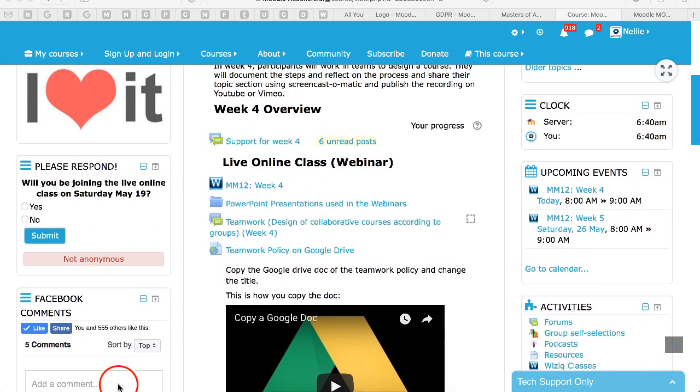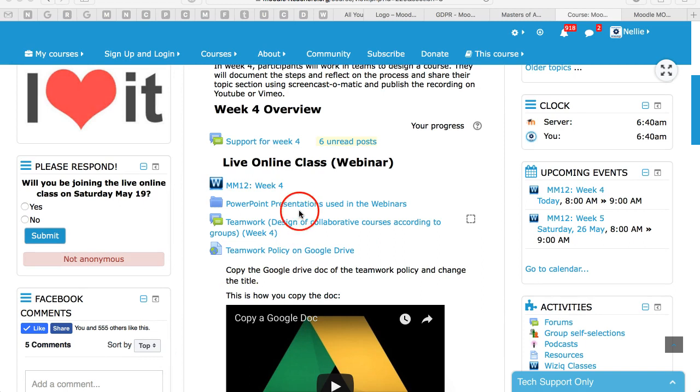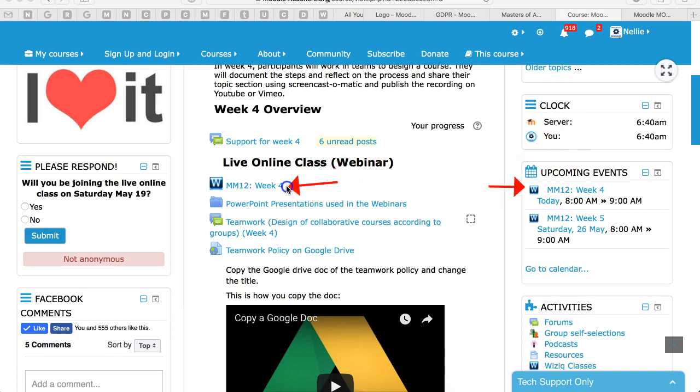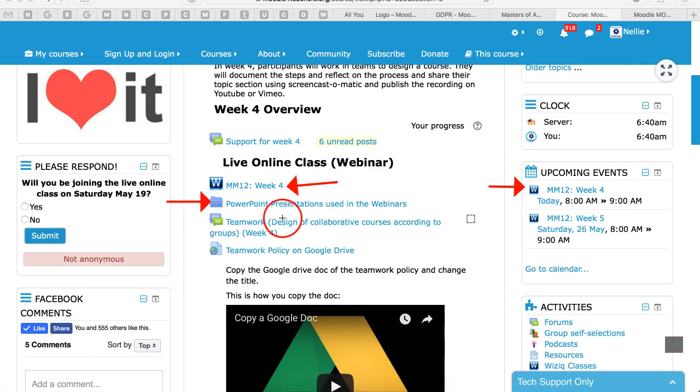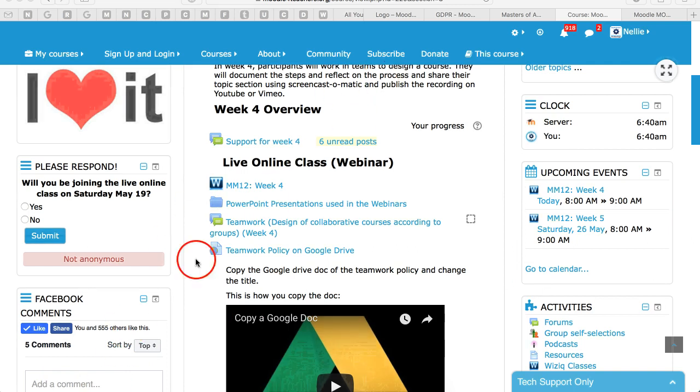So notice here is a live class again. It's on the right over here and it's also in the center. You click on it. The content is right there. PowerPoint presentations used in the webinars and this particular one.